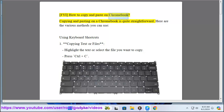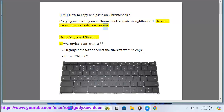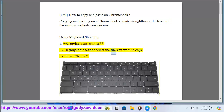How to Copy and Paste on Chromebook. Copying and pasting on a Chromebook is quite straightforward. Here are the various methods you can use. Using keyboard shortcuts: To copy text or files, highlight the text or select the file you want to copy, then press Ctrl+C.